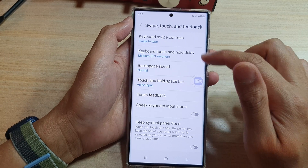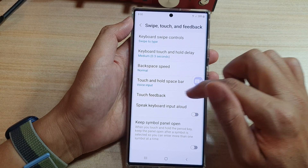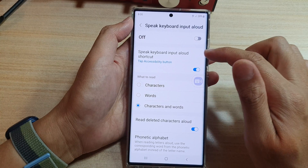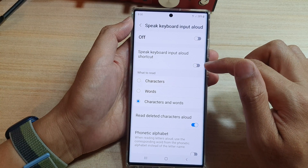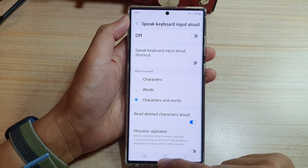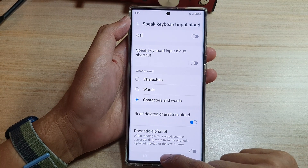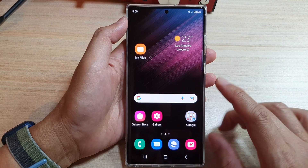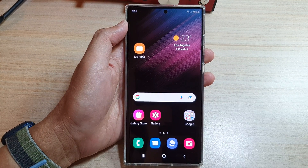So right here — Speak Keyboard Input Allowed Shortcut — that's how you turn it on or off. I'm going to switch it off for now since I'm not using it. Finally, tap on the home button to go back to the home screen. Thank you for watching this video, please subscribe to my channel for more videos.